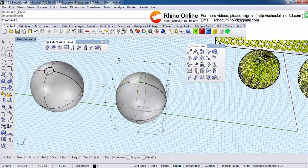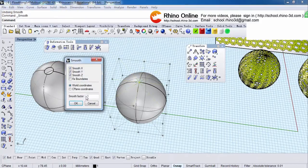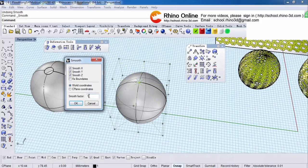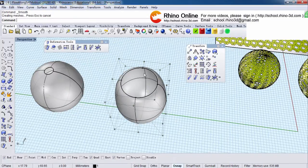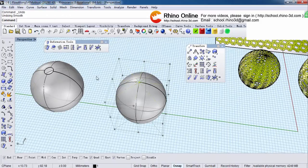And undo. And undo one more time. Change to two. See? It will open a little bit bigger. Undo.